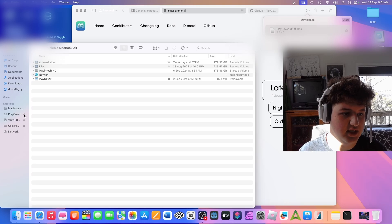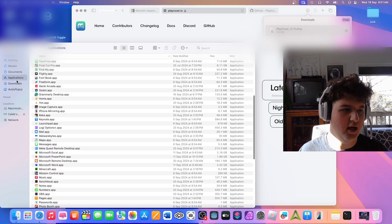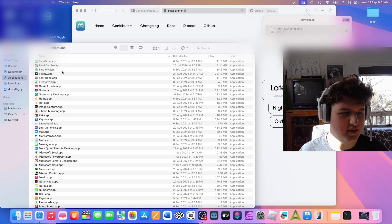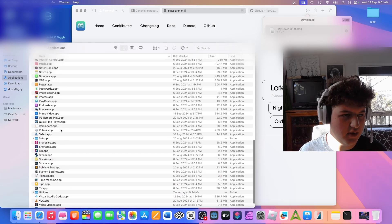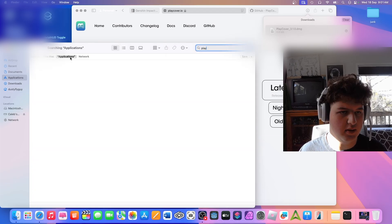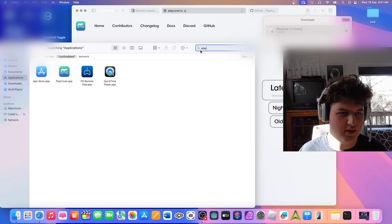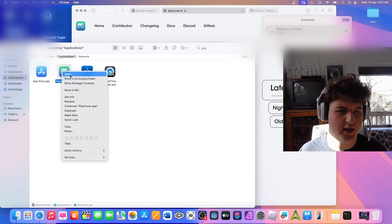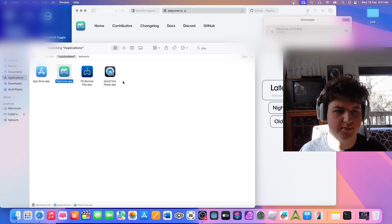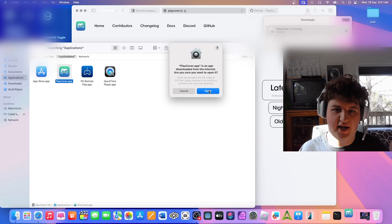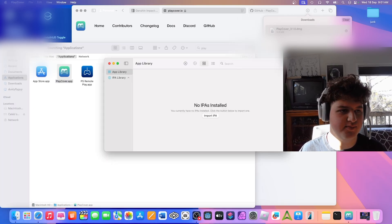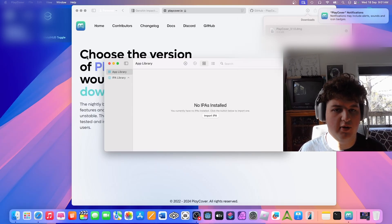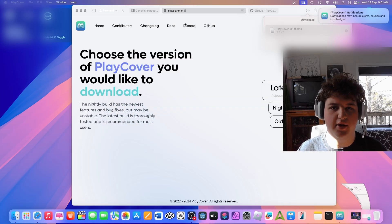And just drag and drop into applications, and it's really that simple. We can now eject it. I will also eject that server. And then we can go to applications. PlayCover.io, there we go. We can open it. It will say, is the app downloaded from the internet? Do you want to open? Press open. Alright, and that's the first step done.